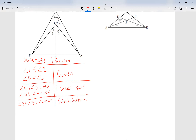Take a look at this: angle five plus angle three is equal to 180. I just replaced 180 — I substituted 180 with angle six plus angle four, because I know they're equal. That's why I call that substitution.